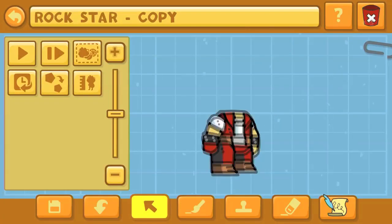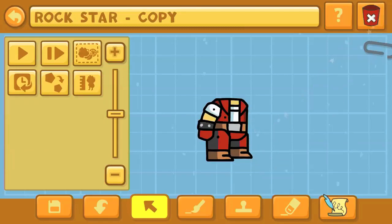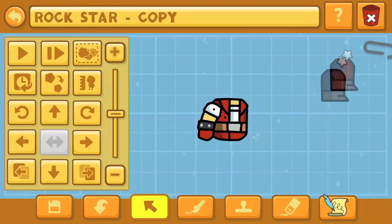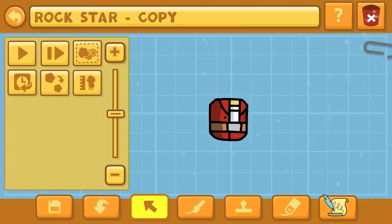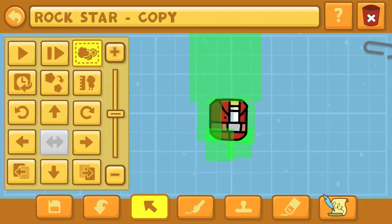We're going to start off with the Rockstar as the source object for today's creations, which is going to be some main characters from Attack on Titan.